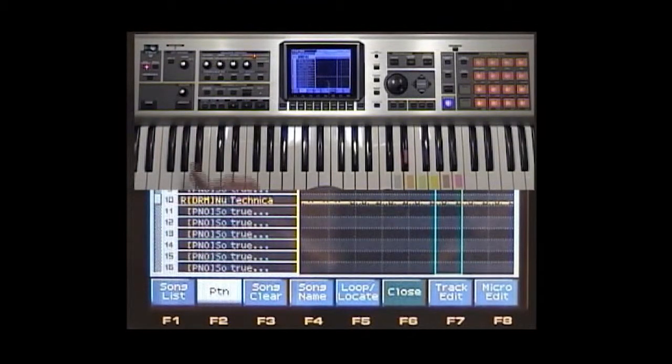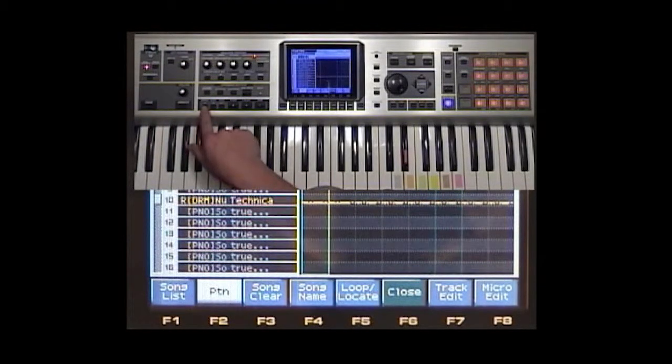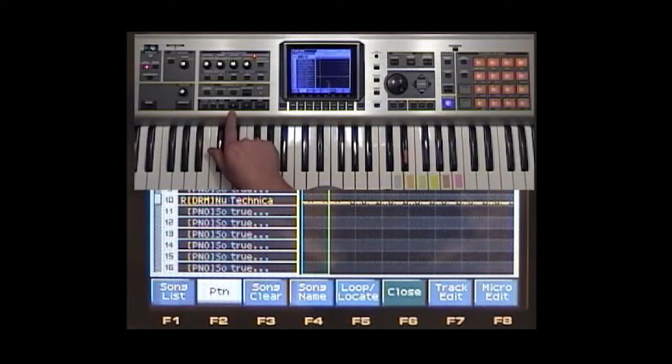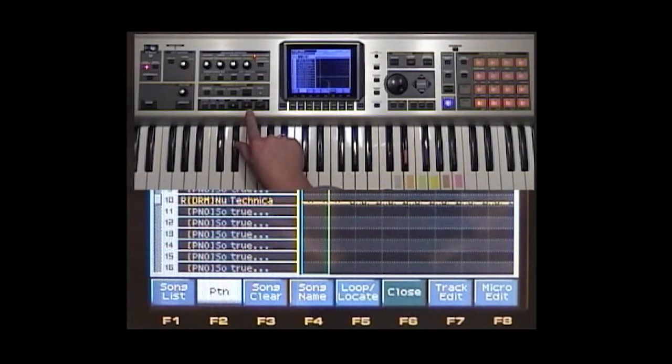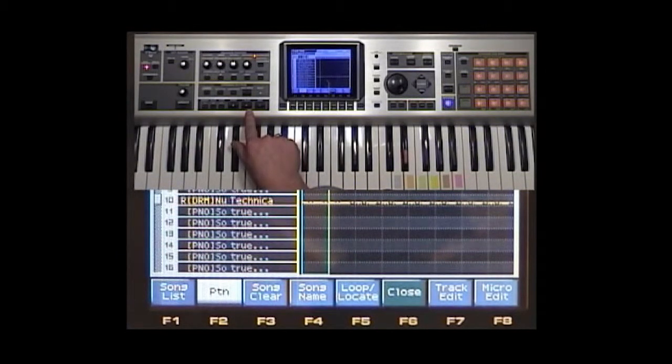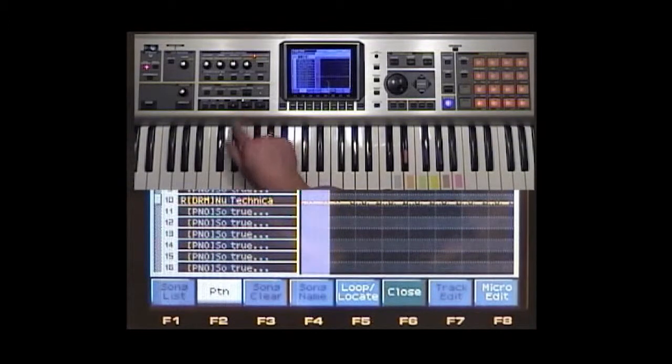We'll go ahead and press stop. Now if we hit the reset button here to take us to the beginning of the song and we'll go ahead and play this, we'll be able to preview all those filter changes that we made in real time.